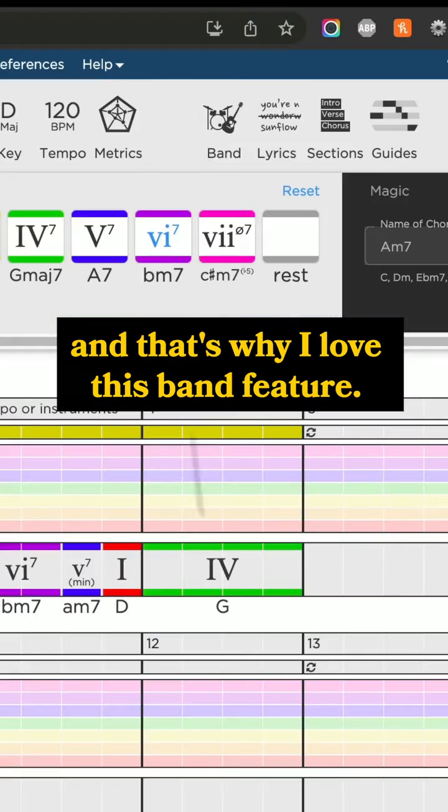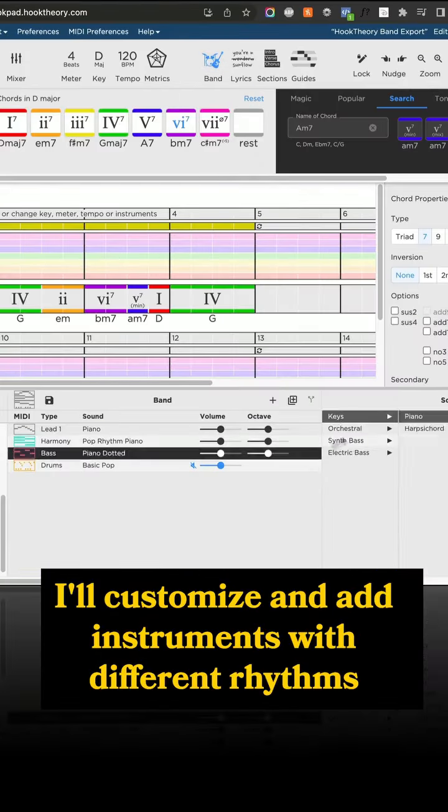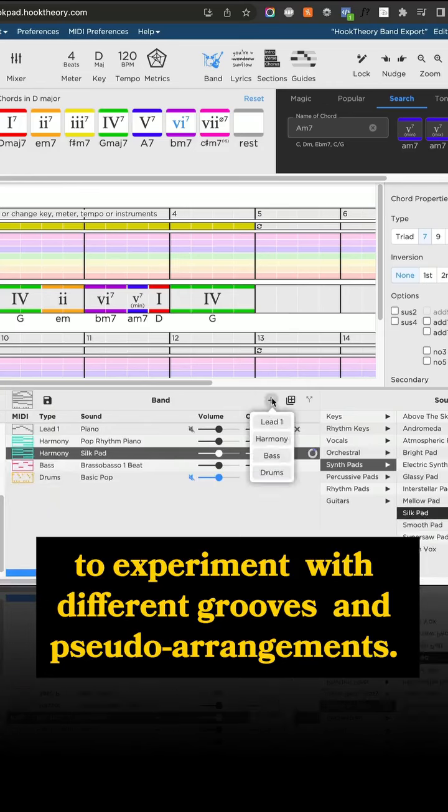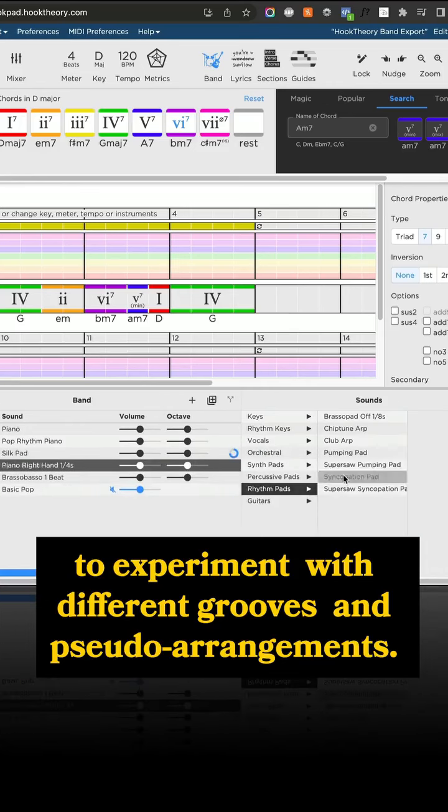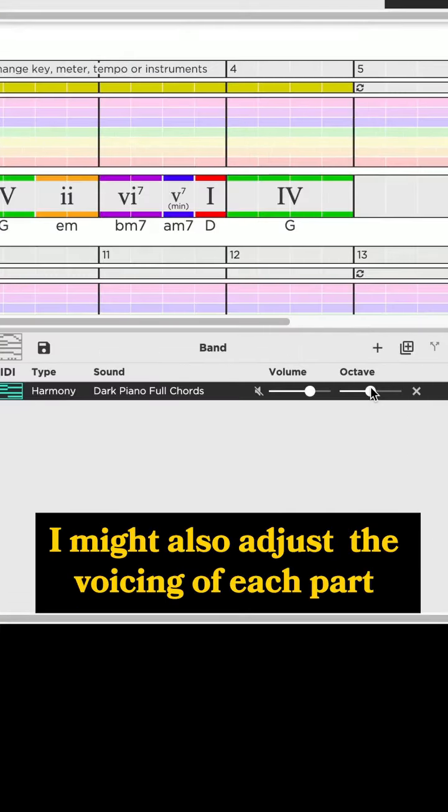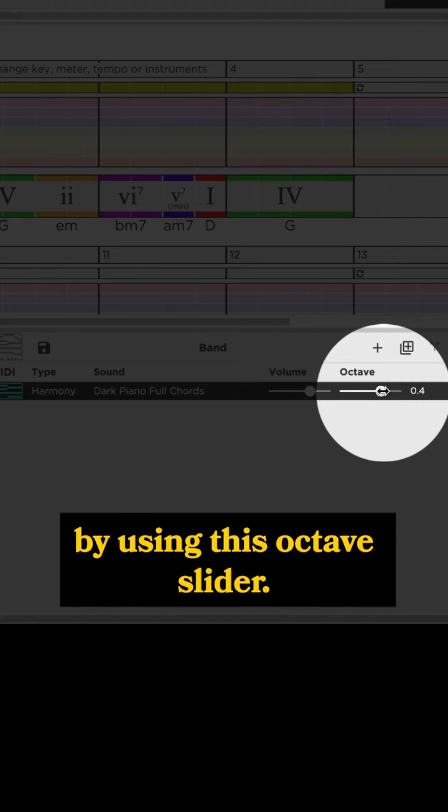and that's why I love this band feature. I'll customize and add instruments with different rhythms to experiment with different grooves and pseudo arrangements. I might also adjust the voicing of each part by using this octave slider.